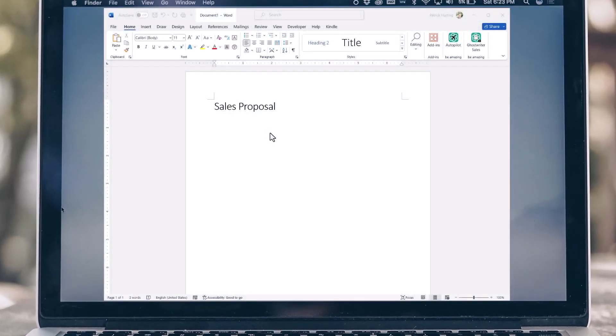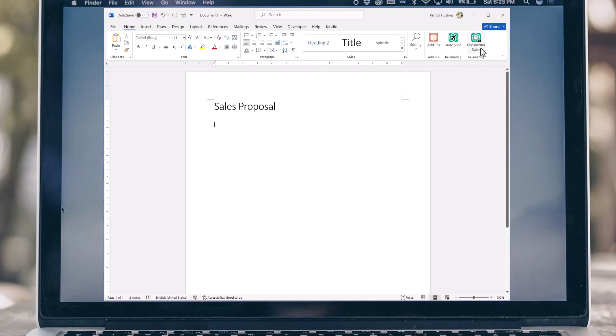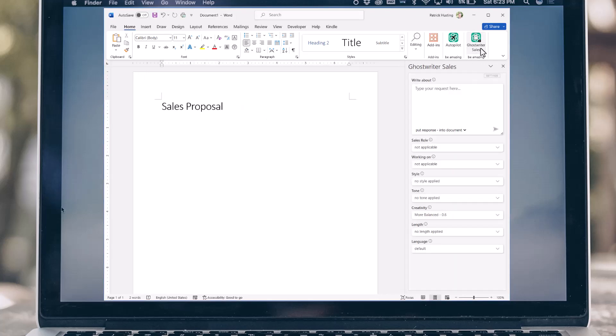Let's get you started creating a sales proposal. Ghostwriter is right where it's supposed to be, integrated into Microsoft Word through the add-ins feature.